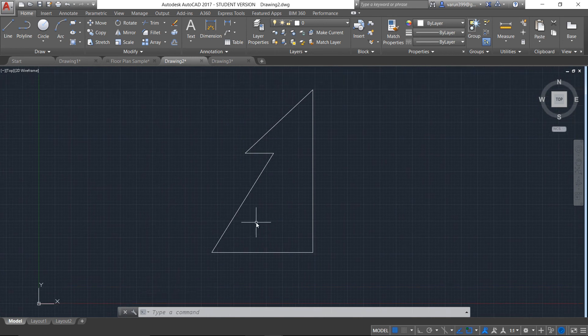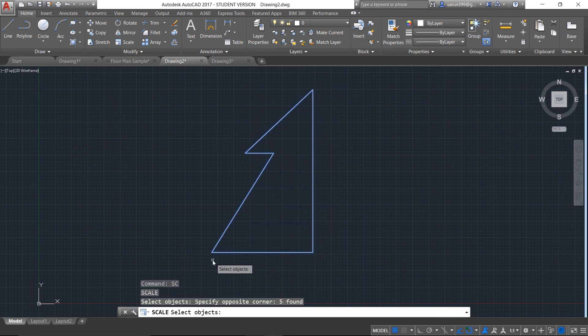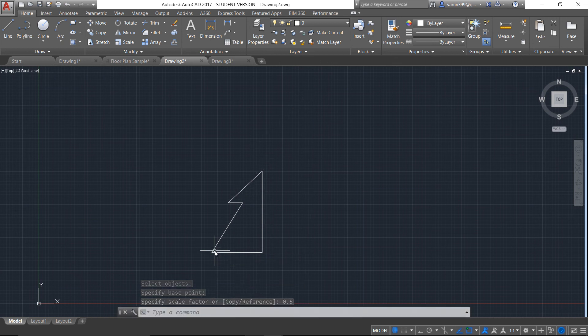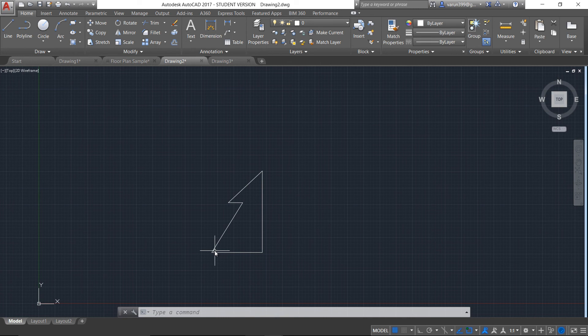Now if I want my object back in the previous scale, I can use the scale command, select the entire object, press Enter, and select the base point. This time I will give the scale factor as 0.5 — that means half of the present size — and press Enter to get the initial size of the object. Like that you can toggle with the scale factor according to your need. Scale factor is really important while designing civil structures and mechanical parts which resemble their original size. You can use scale factors to adjust the drawings according to the sheet you use.